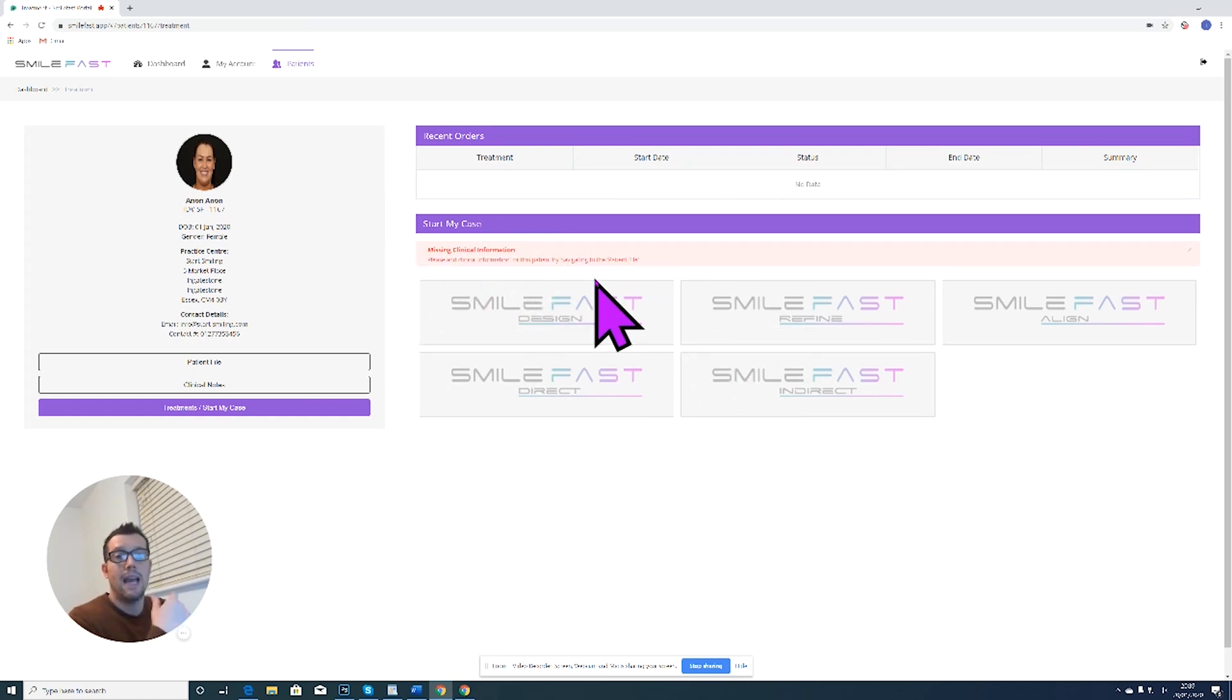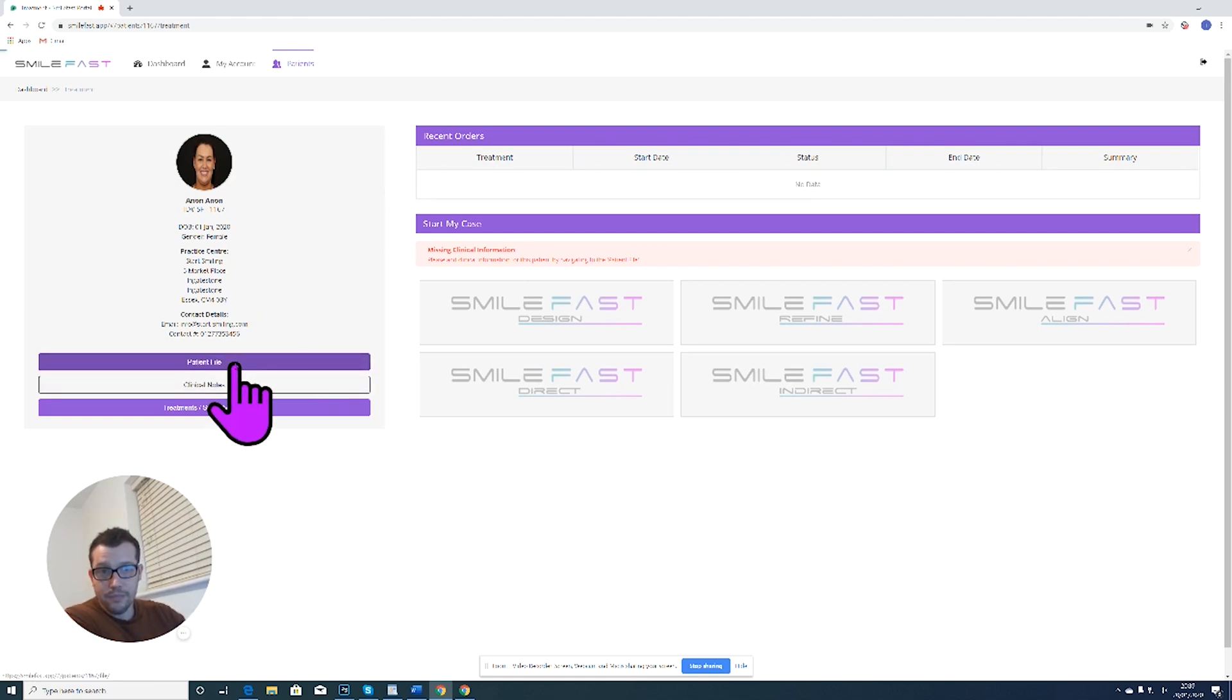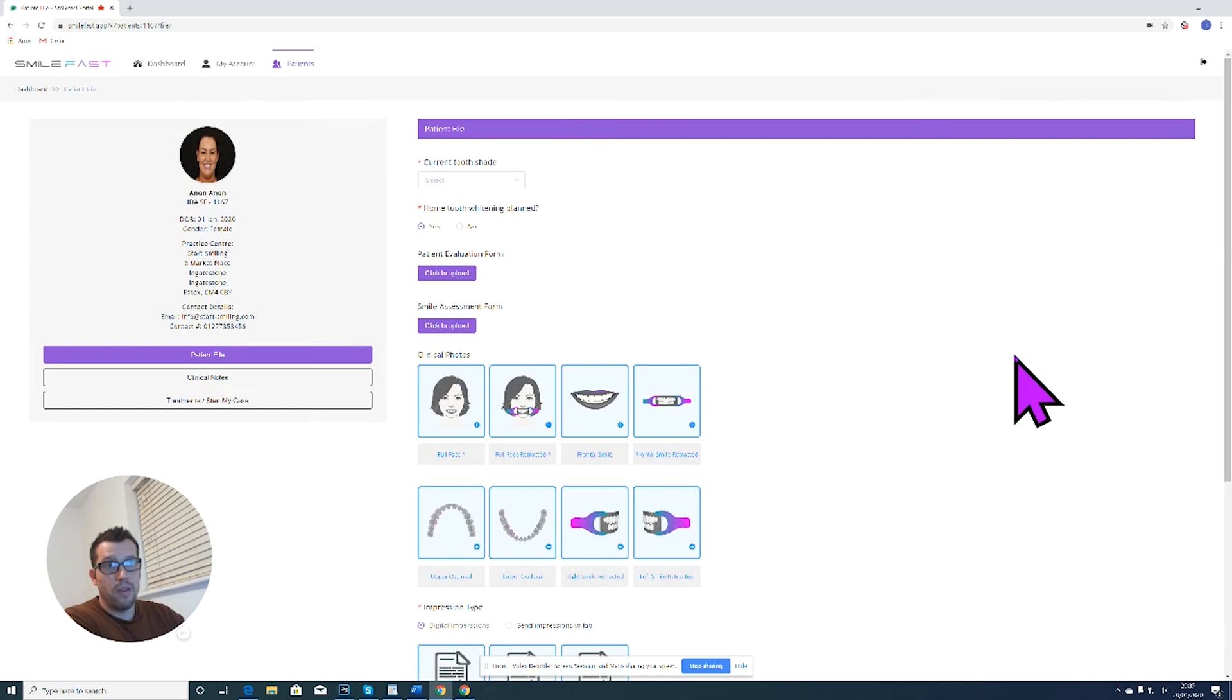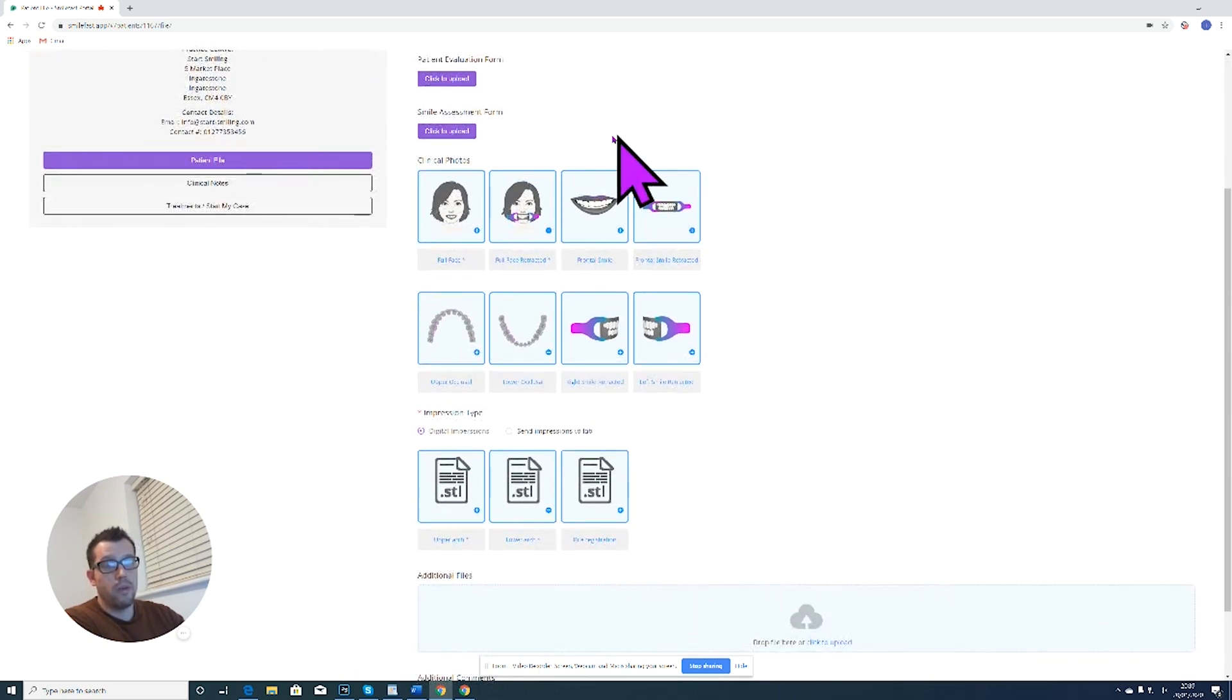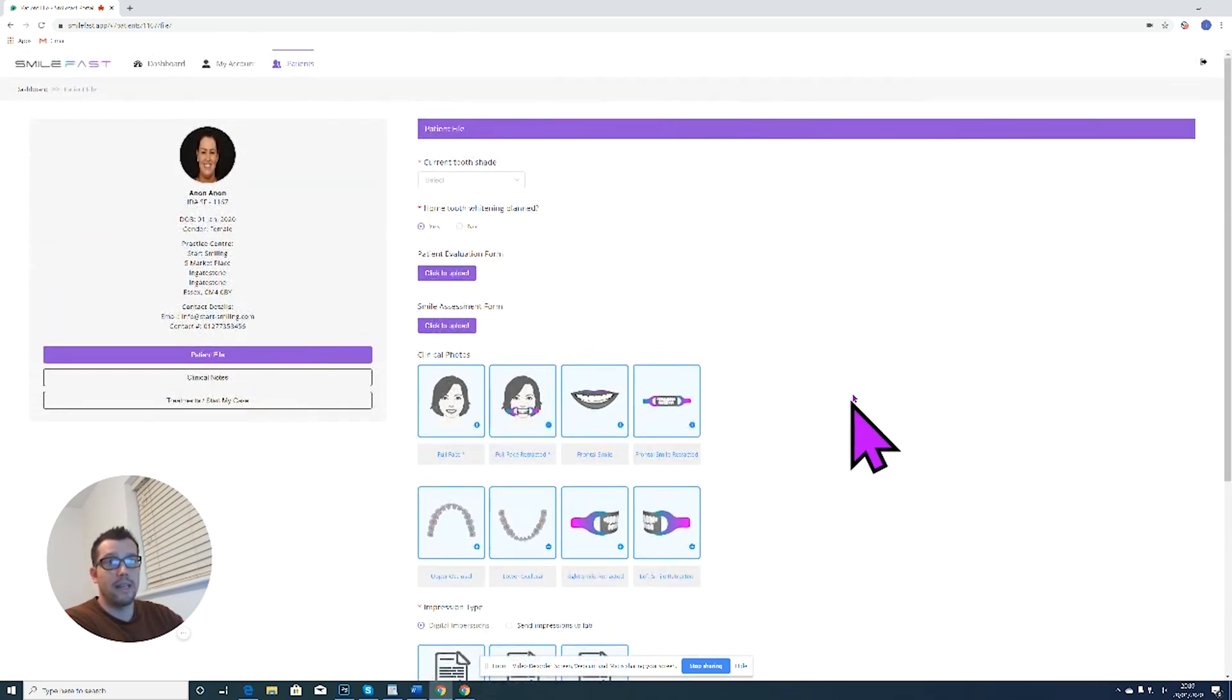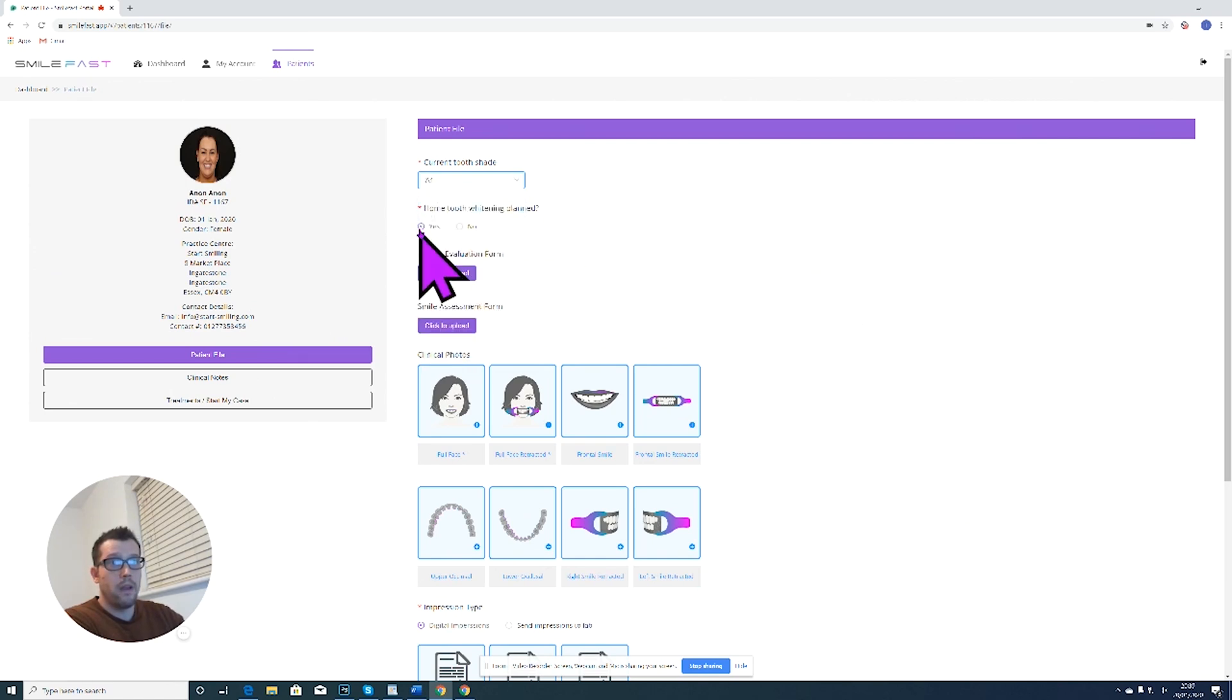I need to add patient information before I can move forward, so I'm going to go over here to patient file. When I click on patient file, it brings up the page. It shows me all the information that I need to add. So I need to select the current tooth shade, so we'll say A1, home tooth whitening plan, yes or no.